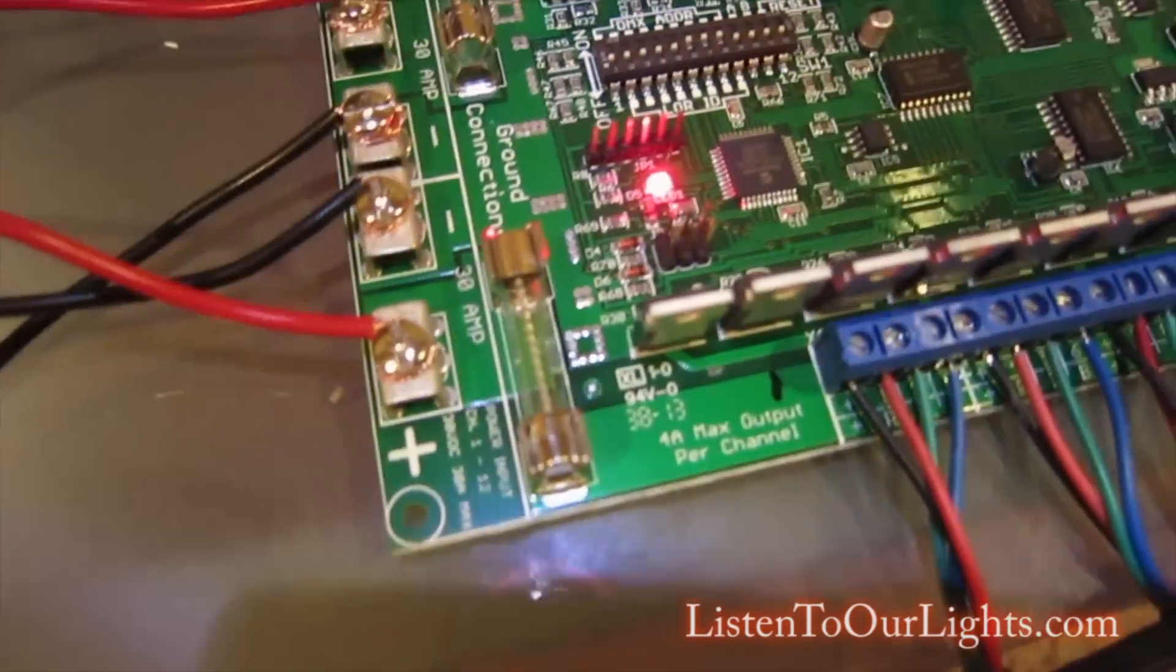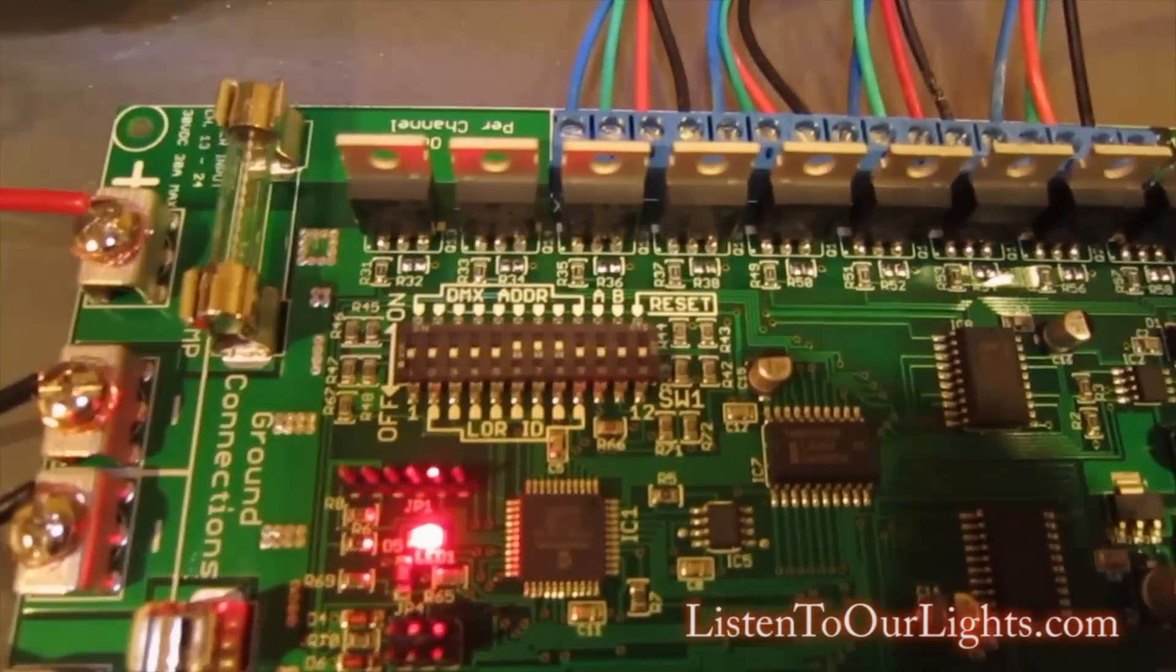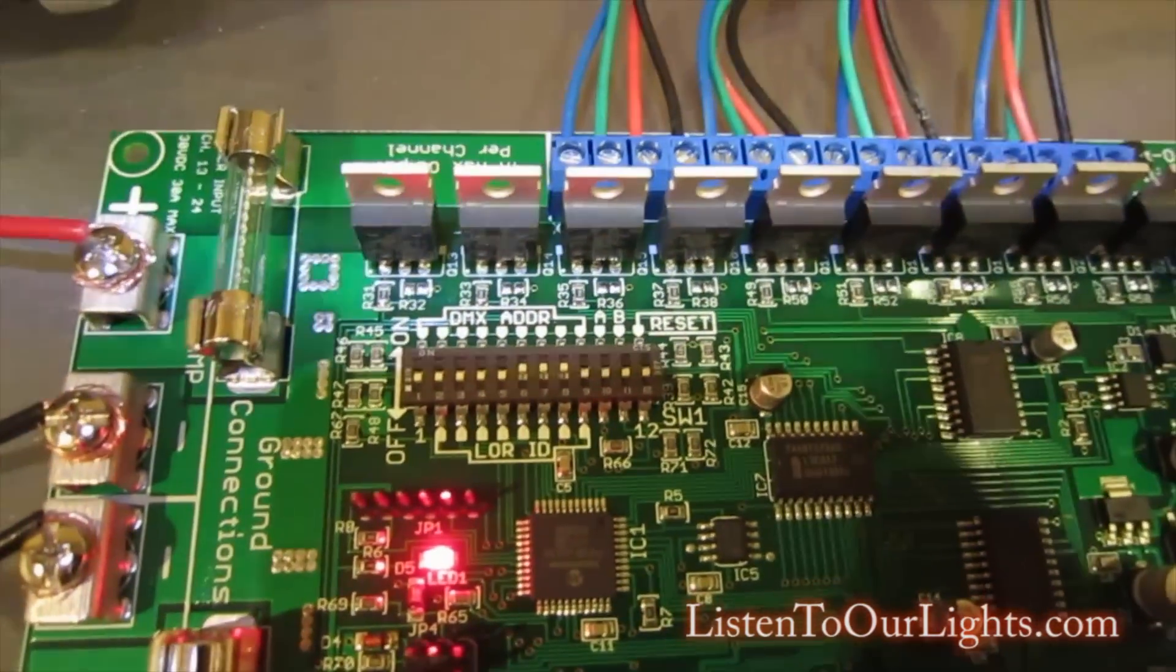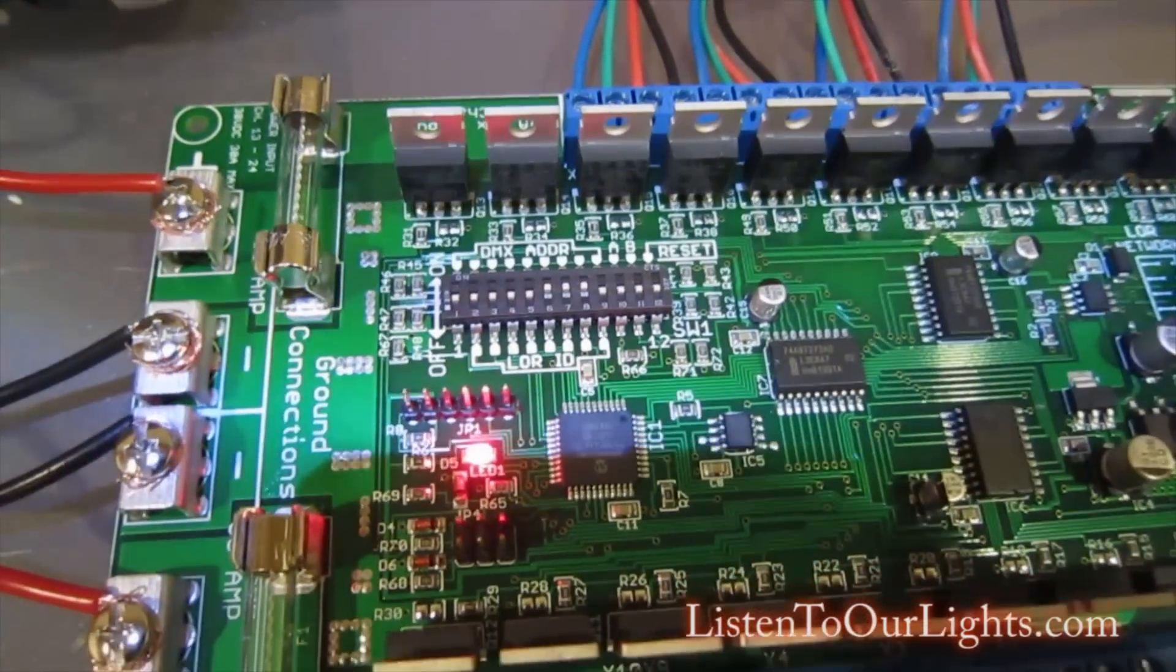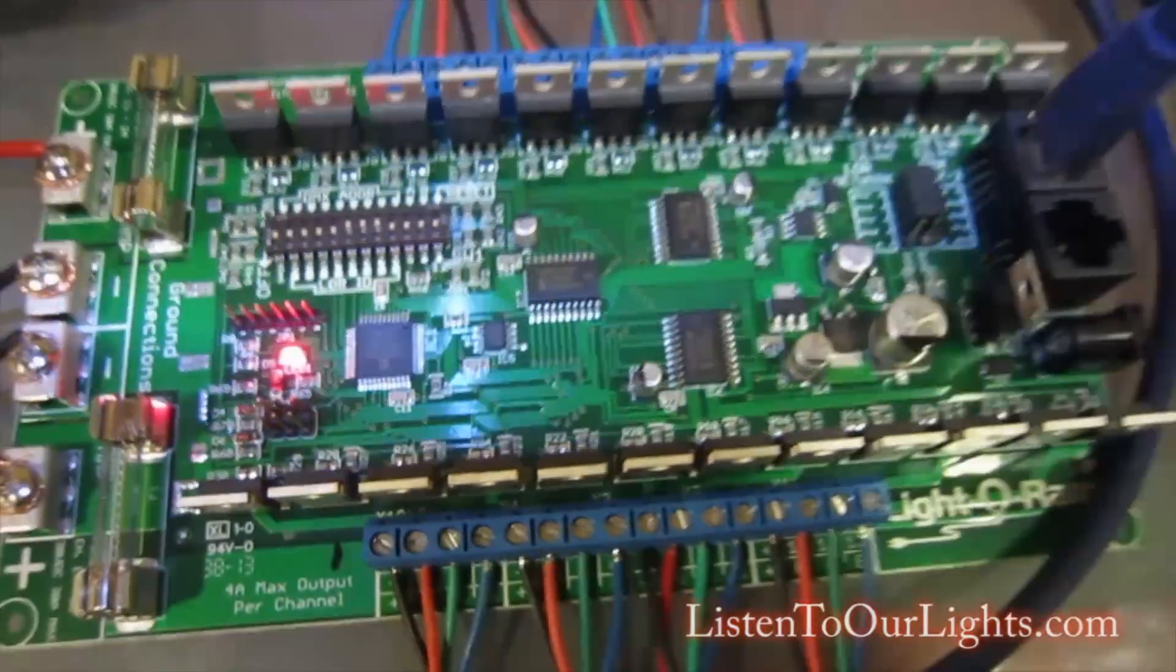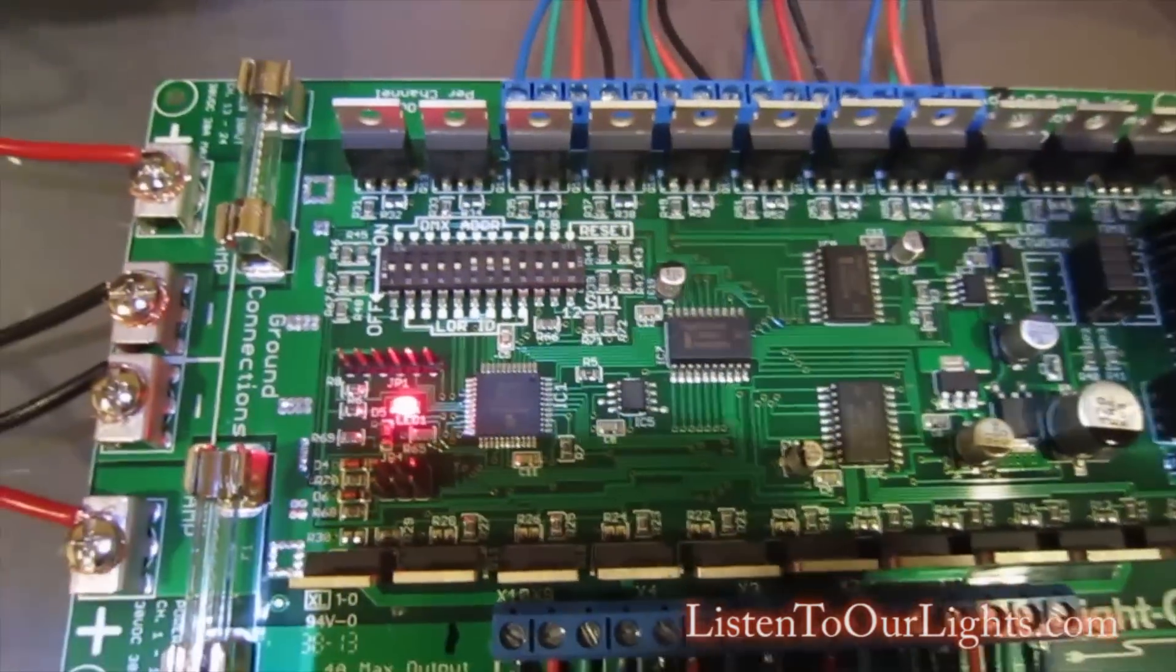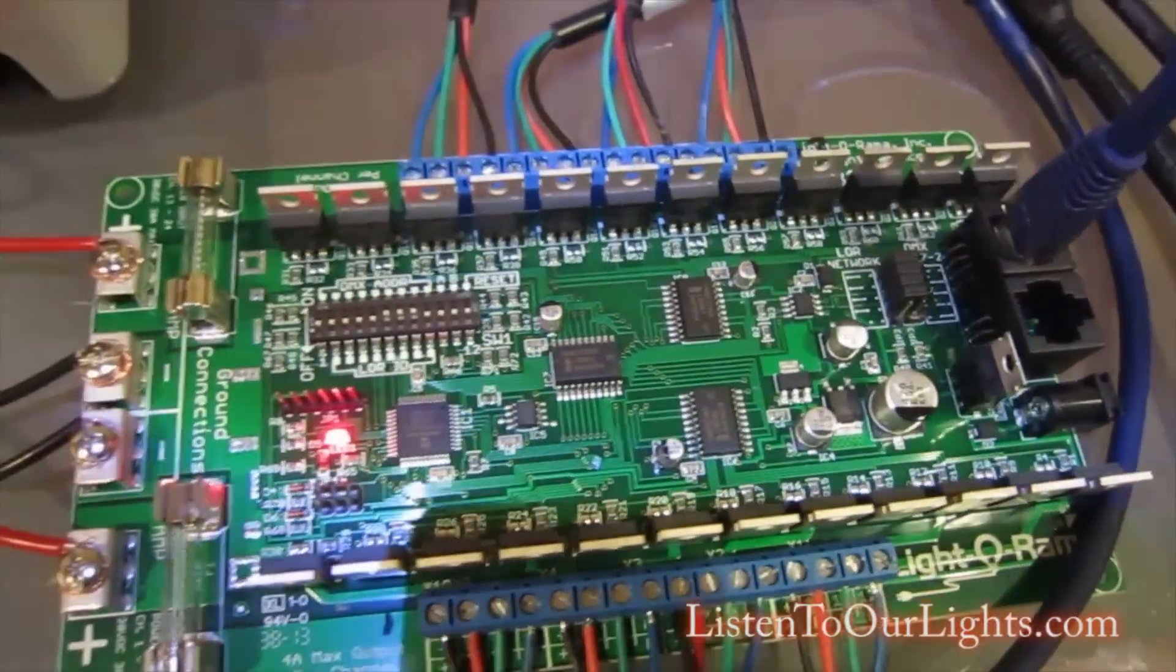We have our 12 volts coming in, we have the fuses, and then this is a bank of dip switches which you use to set in binary the address for this board. I set this to E or 14 because that's where it's going to follow my network.